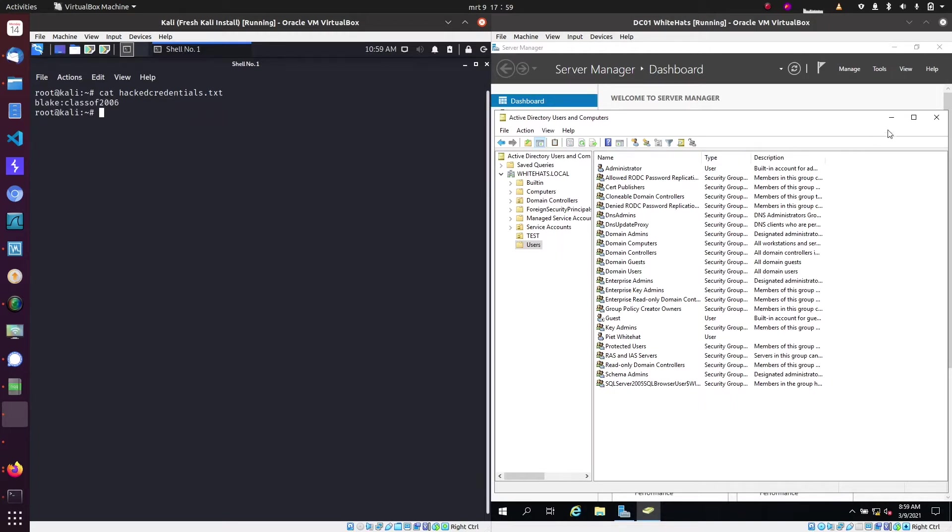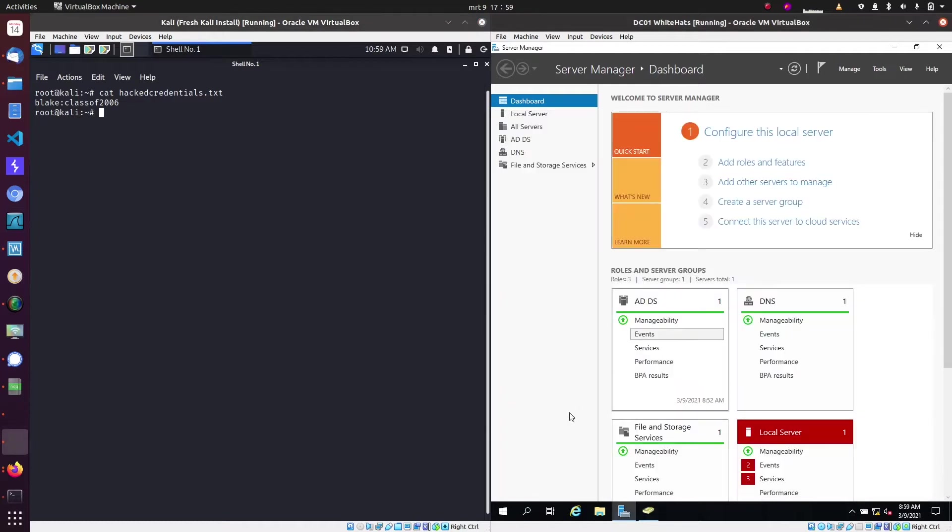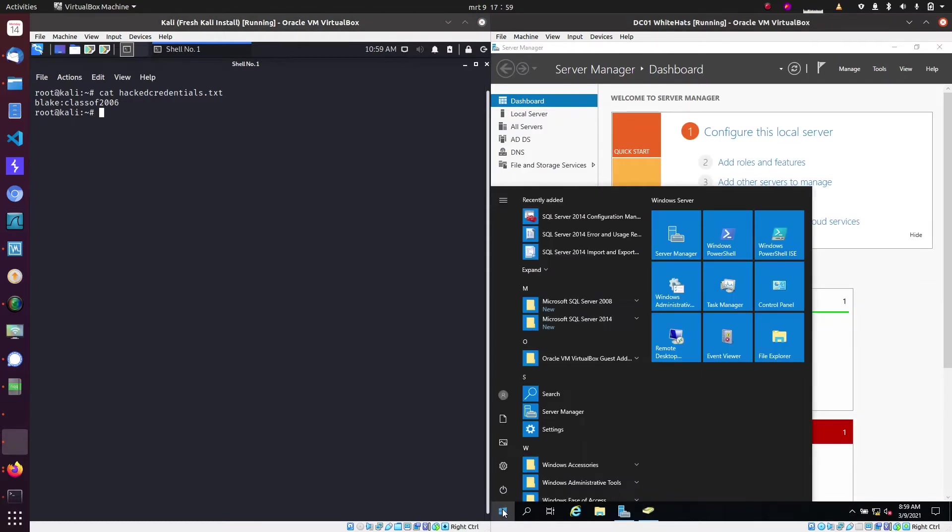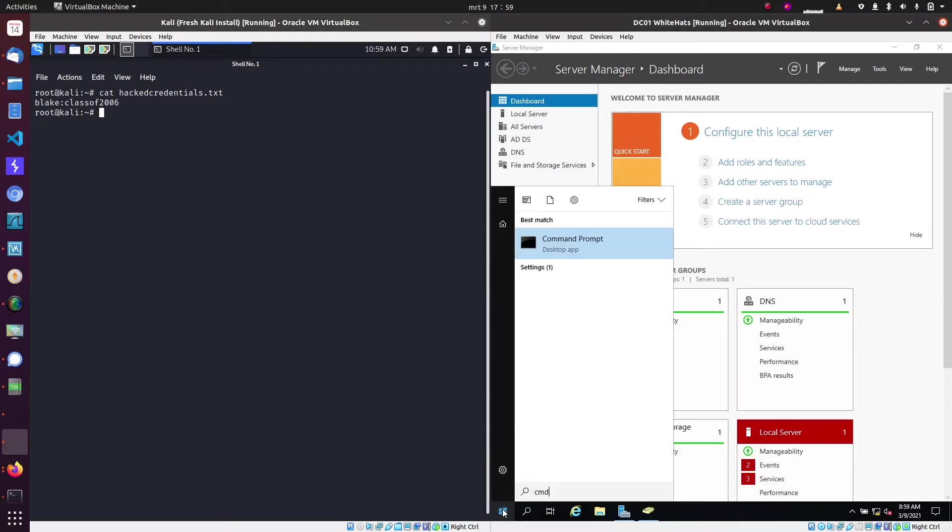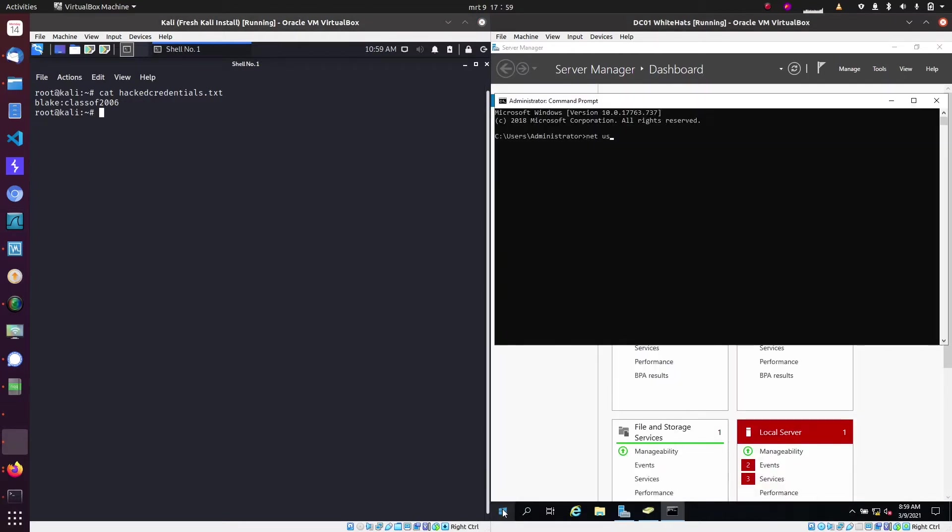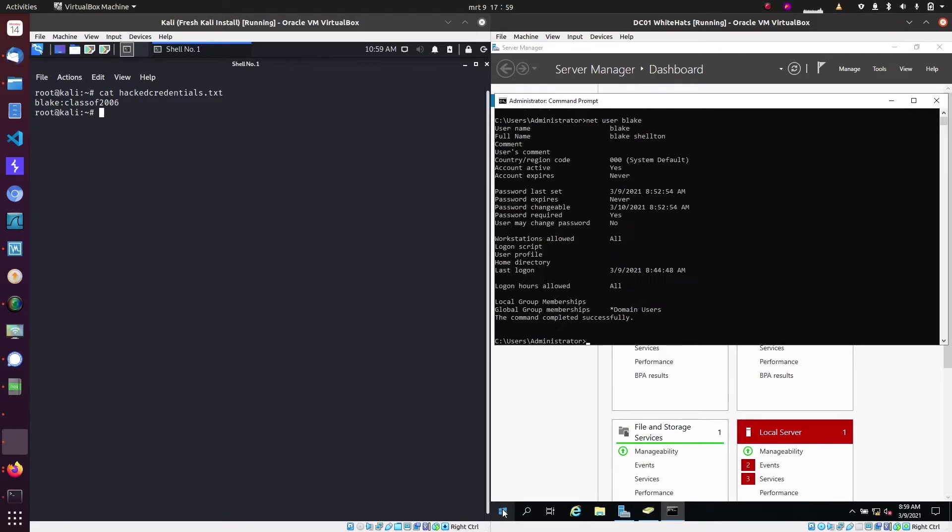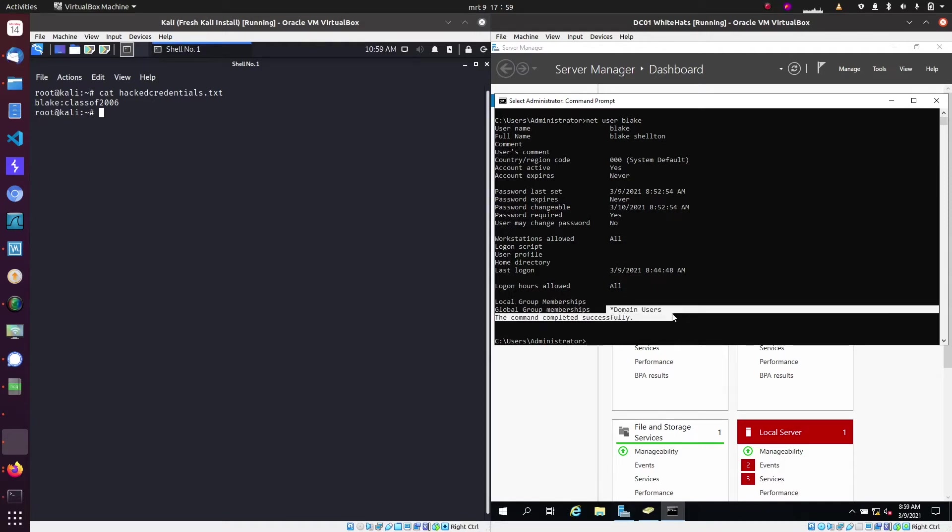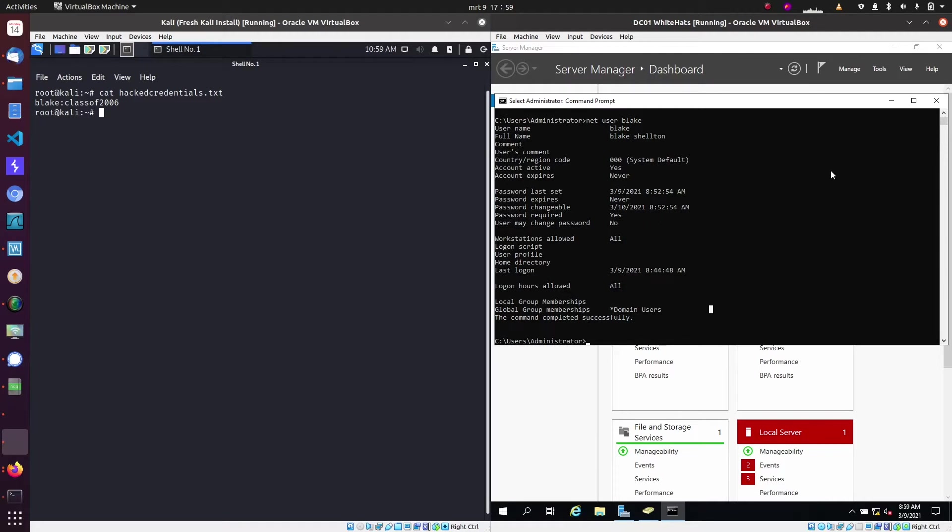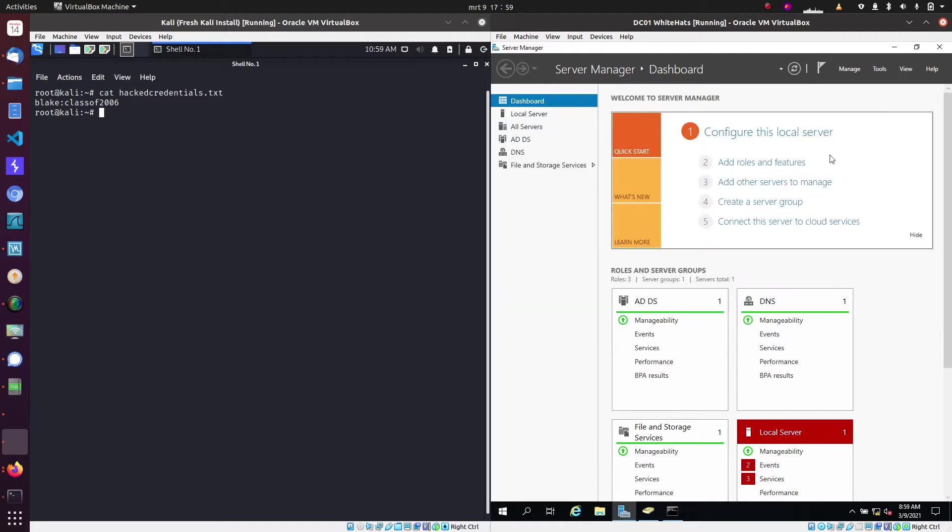This is required for the Kerberoasting attack, that we just have a user account. As you can see by typing net user blake, this user is a standard user which is just part of the domain users group and does not have any global admin account rights.